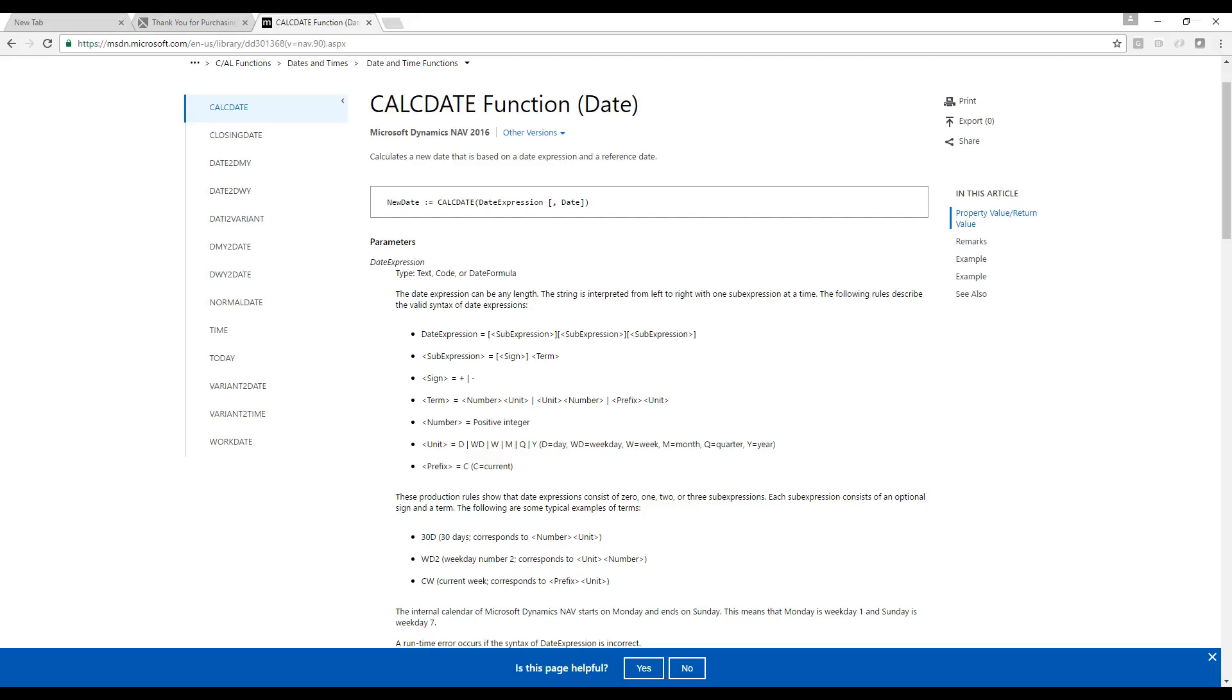So here it's basically saying that your date expression, which could be 30 days or current week, is made out of sub-expressions. And what is a sub-expression? A sub-expression is something of a sign and a term. And the sign can be plus or minus. The term is something else. Now, the sign, important to notice, is that plus is usually what you do. If you omit the plus, of course, it's going to be just the number.